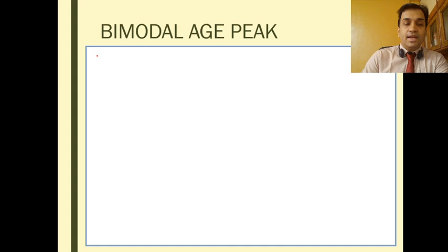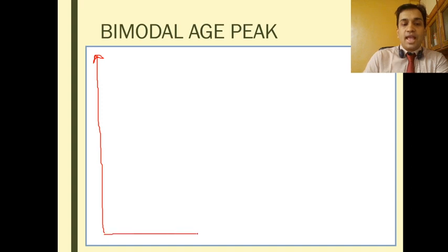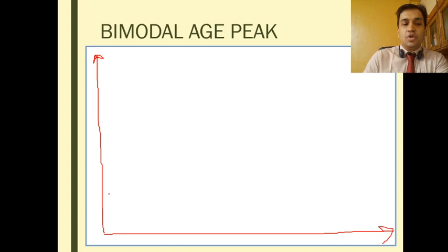Moving on to epidemiology: there is a bimodal age peak in these fractures. On a graph with incidence on the y-axis and age on the x-axis, you get one peak in young patients and another peak in elderly patients.